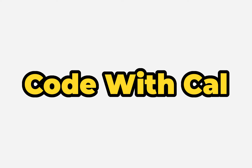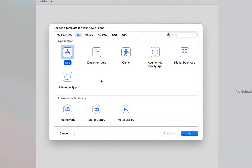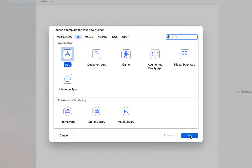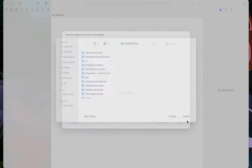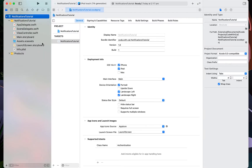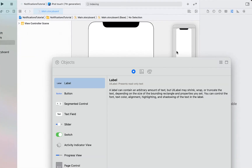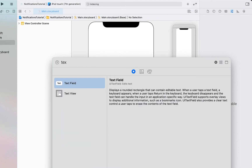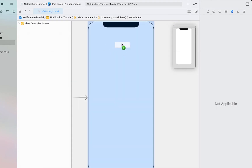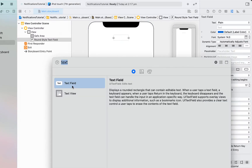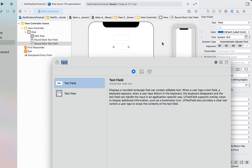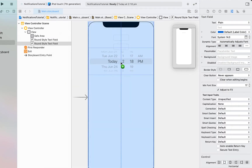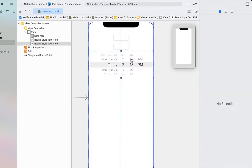We're just going to create a new Xcode project — it's an iOS app, I'm just going to call this 'notifications tutorial' — and create. We're going to head into the main storyboard. I'm going to drag in a couple of text fields, so I've just gone to add a new component, searched for text field, and I'm dragging them onto the default view controller. We're also going to drag in a date picker.